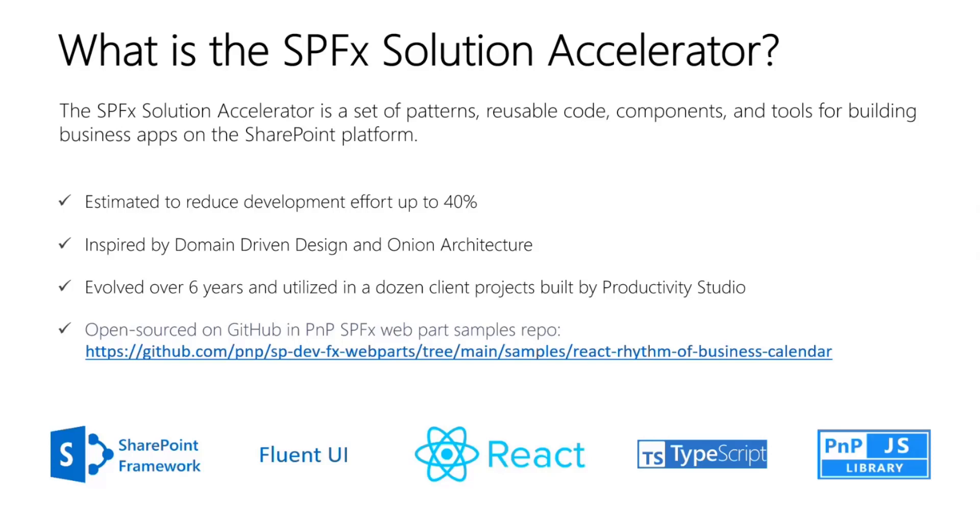And the Accelerator is open source. We've published a complete sample app to demonstrate its features. The sample app is named React Rhythm of Business Calendar.